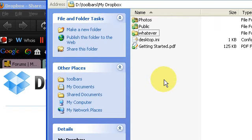Dropbox will keep everything updated, so I could be working with a file and I update it, and then my friend from around the world or my co-worker logs in and their computer will automatically synchronize. In fact, they don't even have to really log in.